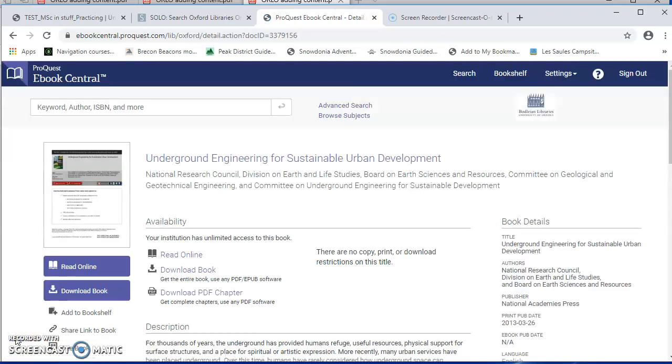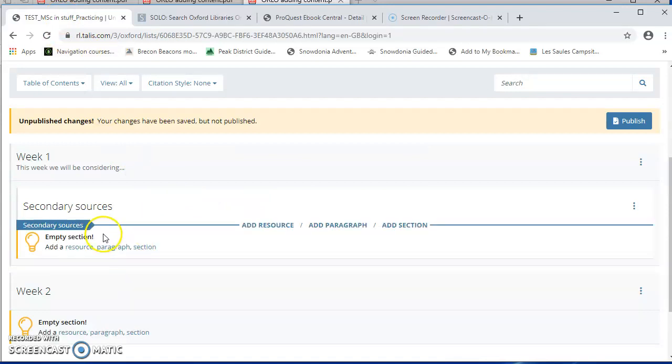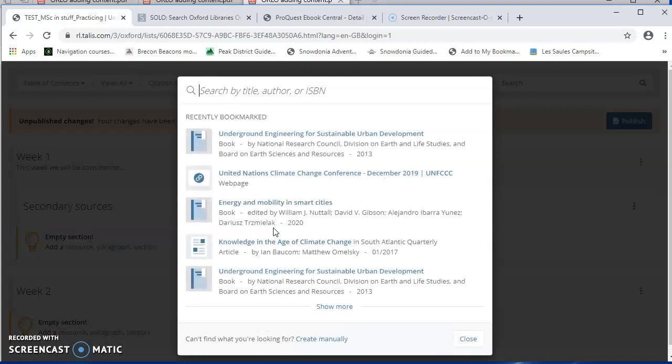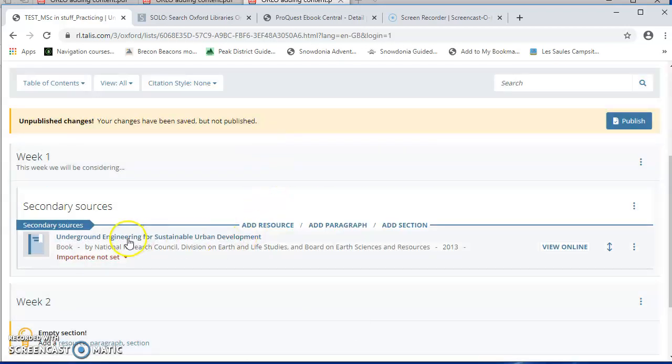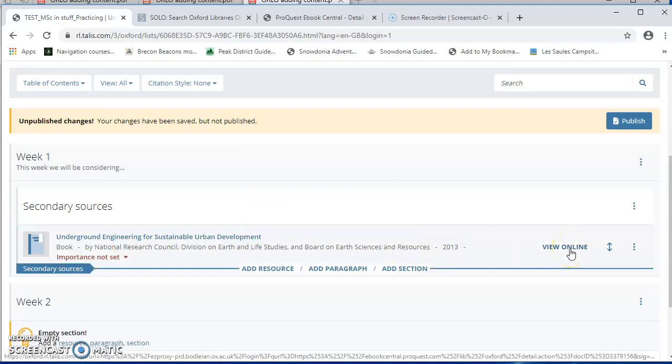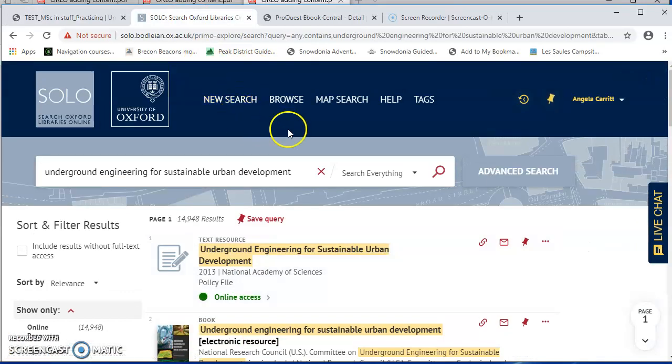So I've said create, and it's gone back to the e-book as if it hasn't done anything. But in fact, it has. If I now go back into my reading list, I can say, well, I want to add a resource, a bookmark here. So I'll choose resource. And this is giving me a list of all the items that I've bookmarked ever, with the most recent one at the top. So we can see here, this is the one that I had, underground engineering. And I'm going to click on that. And it's put it into my list with a nice view online button, which the students will click to get through to that e-book.